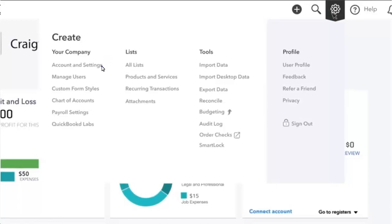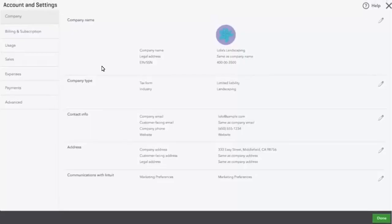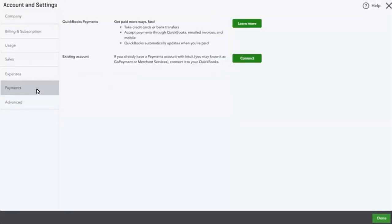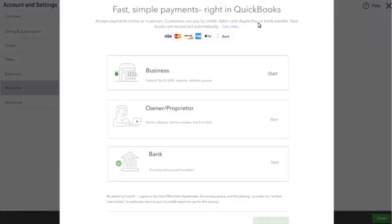Click on Accounts and Settings in QuickBooks Online. Then click Pay. Then click Learn More.